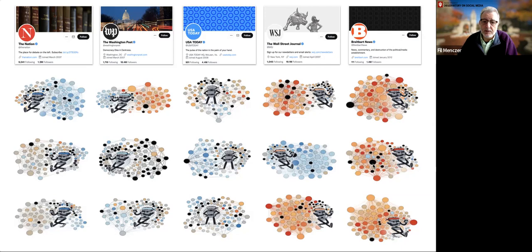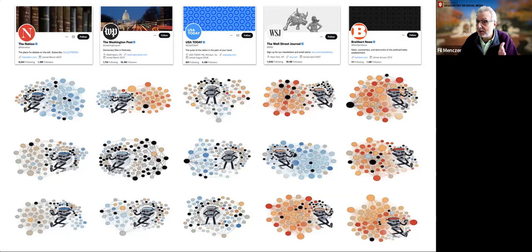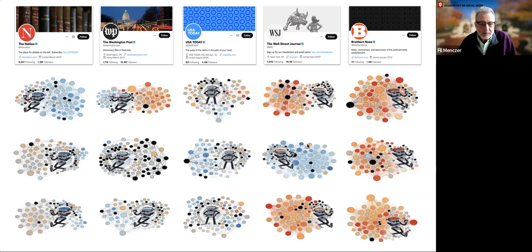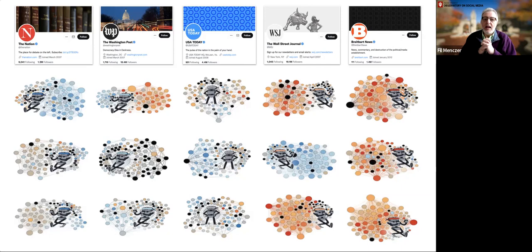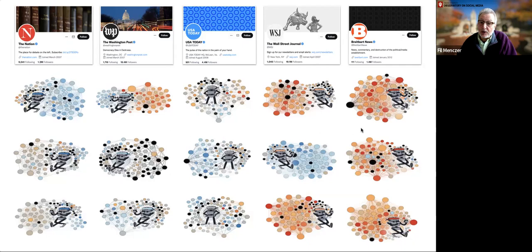Those who started on the right tended to end up in a very conservative community. There were a few exceptions — one bot started following the Wall Street Journal but ended up in a blue echo chamber after randomly following CNN because someone it was following retweeted something from CNN. Generally, we saw that accounts starting on the left drifted towards the center, while those starting on the right went even further to the right.